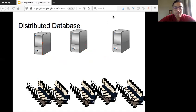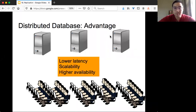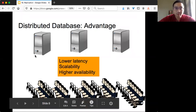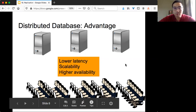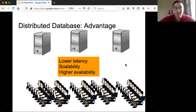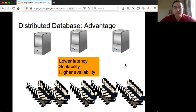So in the case of a distributed database, what are the advantages? The first one is lower latency, because clients only need to access the machines closer to them. For example, suppose one data center is in the US, one is in Europe, and one is in Asia — you only need to access the local or nearest data center, and you don't need to suffer wide-area latency.